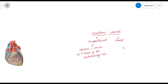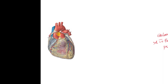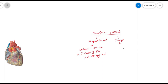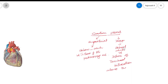The superficial cardiac plexus is located in that area. The deep cardiac plexus is located behind the arch of aorta and in front of the tracheal bifurcation and above the division of the pulmonary tract.